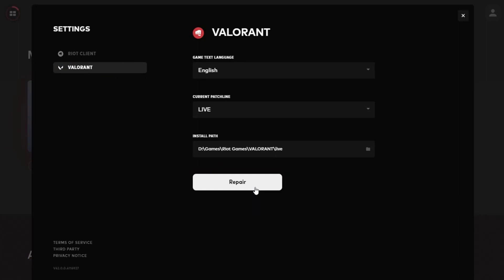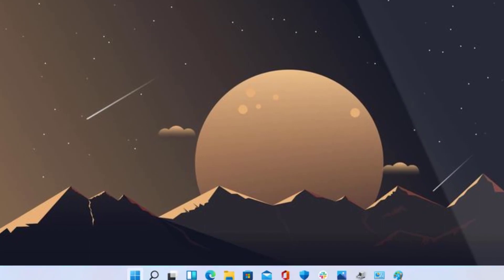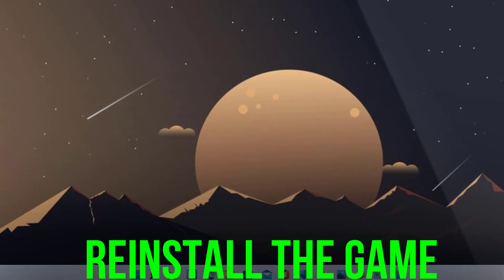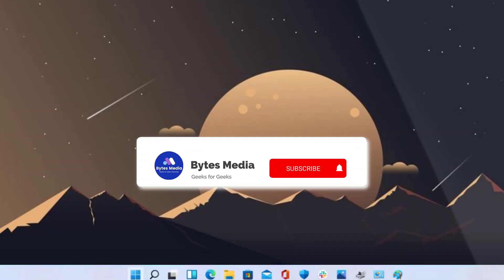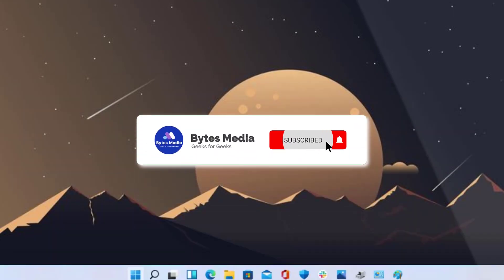Once you're done with it, go ahead and check if it fixes the issue. But if it doesn't, then the last thing you can resort to is to uninstall and then reinstall the game and you're done.